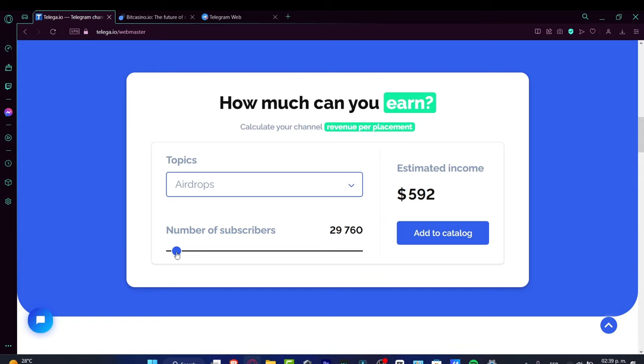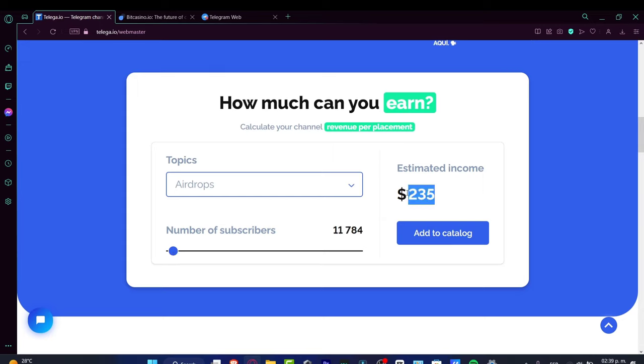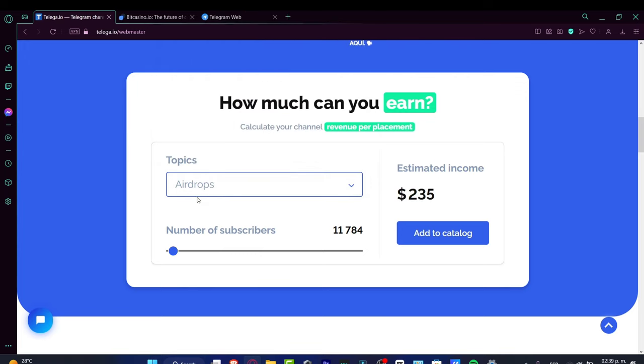Let's make this smaller—with 10,000 subscribers, I can earn $235. If I look at the topics...